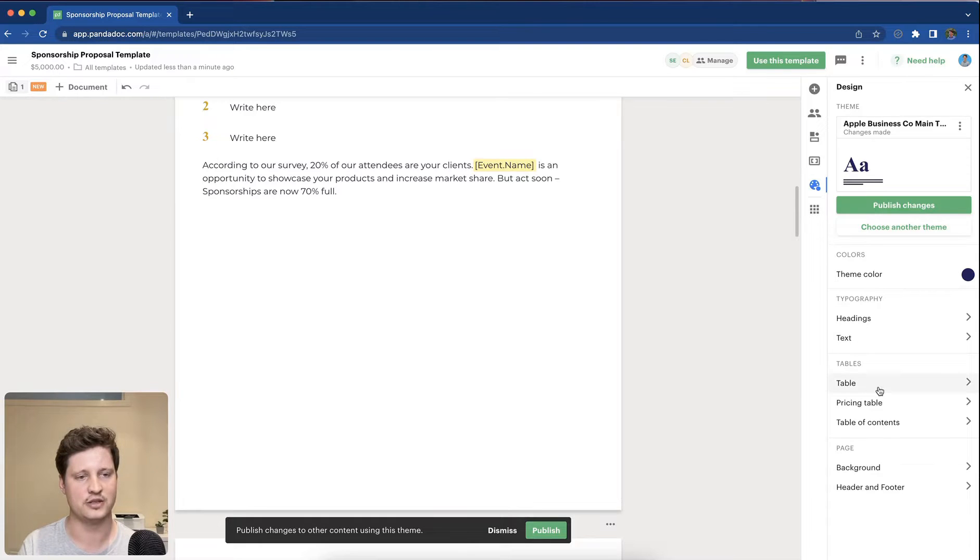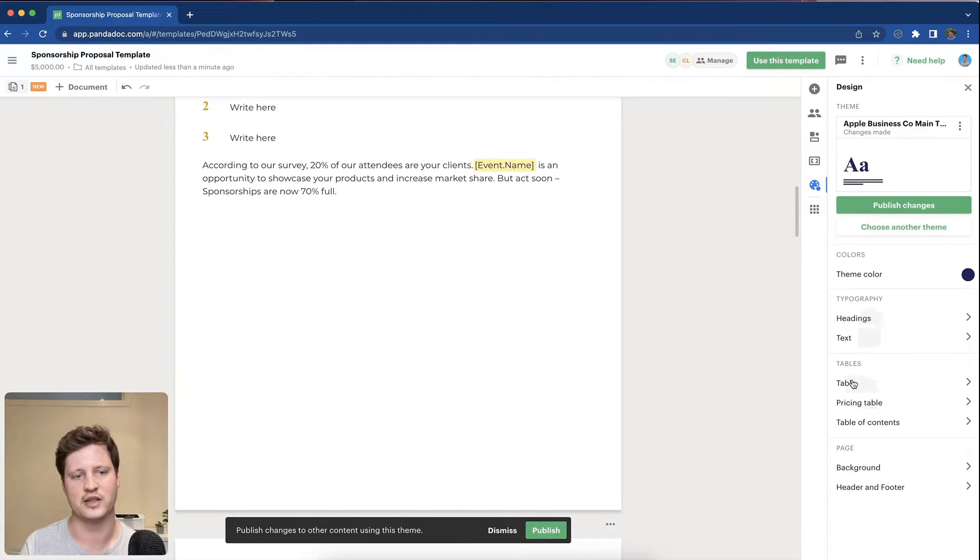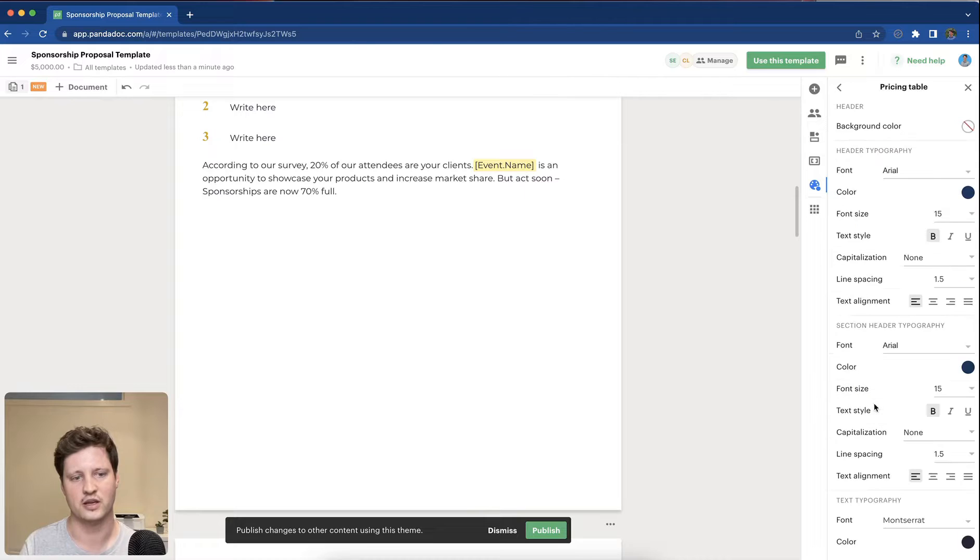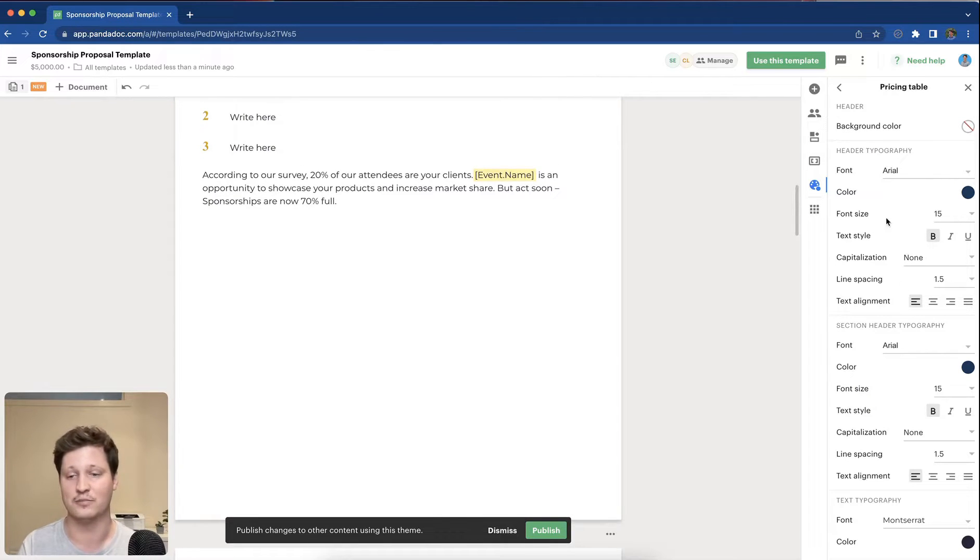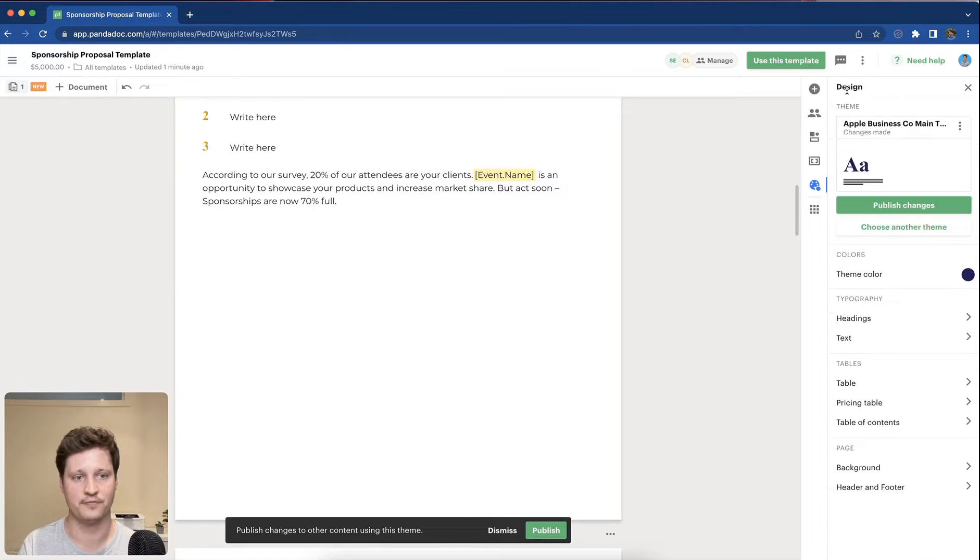There are a number of options in here that can be quite useful, things like amending the pricing table section so that when you pull in a pricing table, it has the same look and feel across all of your documents.